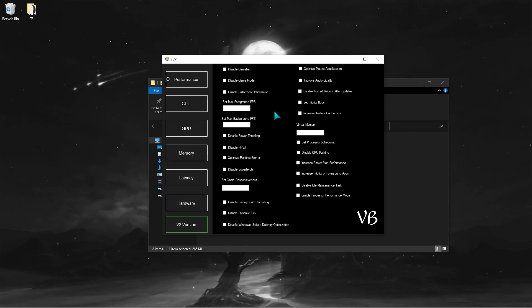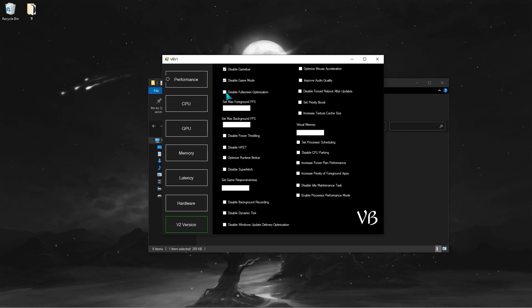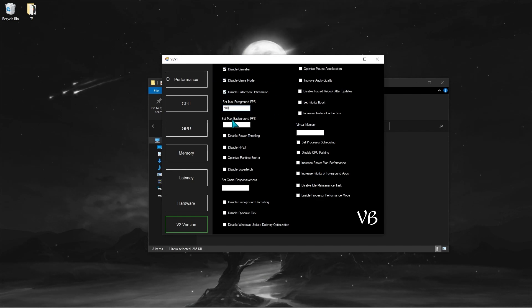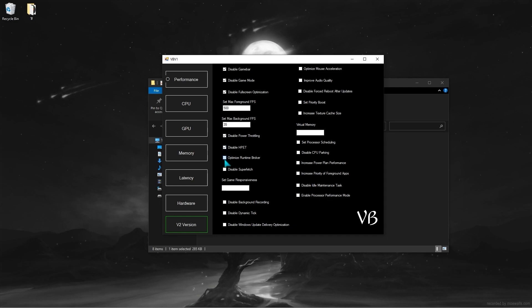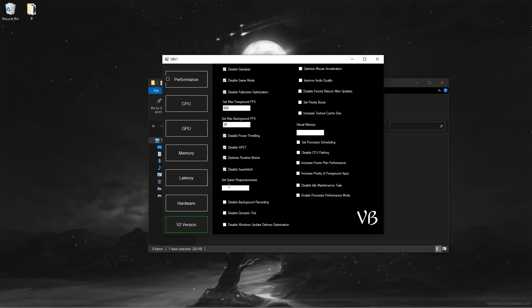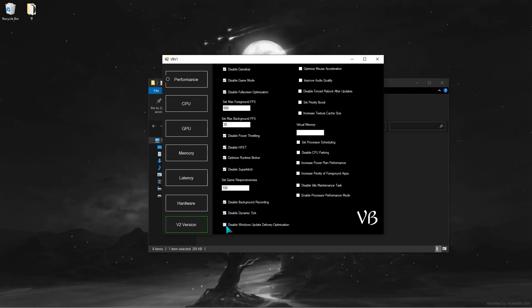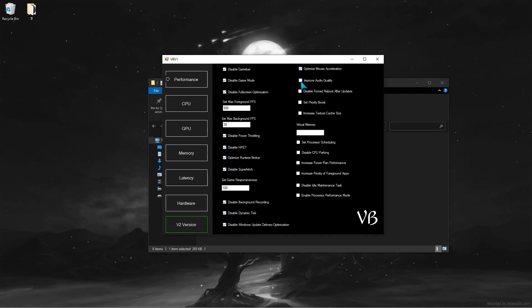As you can see here, you can set optimizations for performance, CPU, GPU, memory, latency, and hardware. These settings work for me, so if you want to do some optimization, it's best to test the settings for best performance.